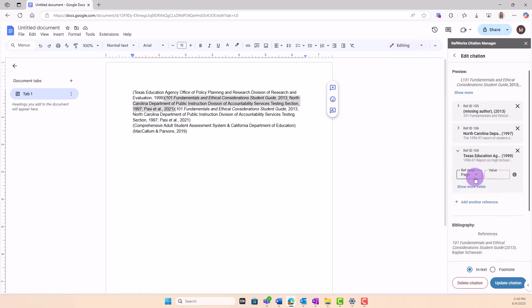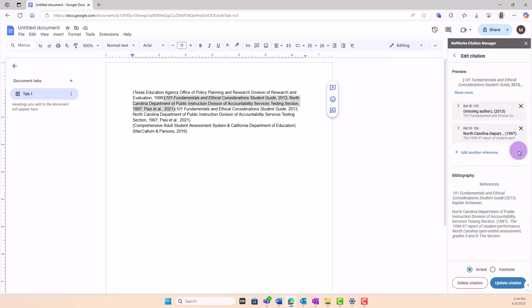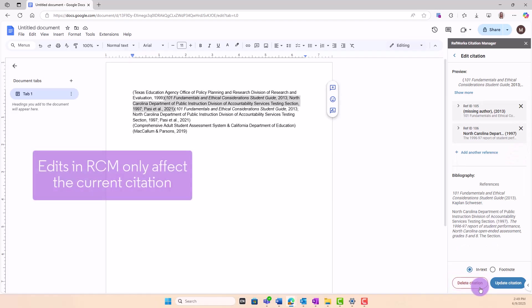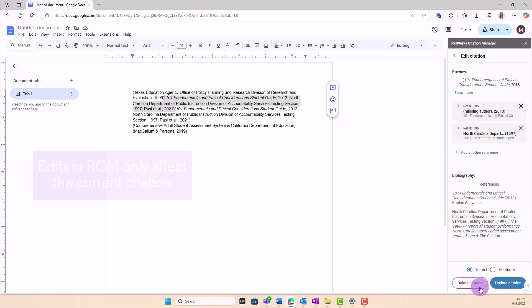You can also delete the entire citation from your document. Edits made in RCM apply only to that citation in the document and don't affect your RefWorks library.